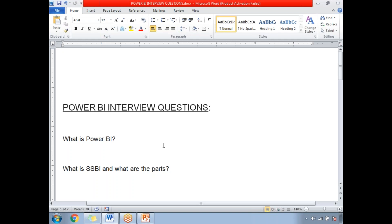There are two parts in SSBI. The first is the XLBI Toolkit, which allows users to create interactive reports by importing data from different sources and models according to report requirements. The second is Power BI, which is the online solution that enables you to share with multiple people and interact with the data.